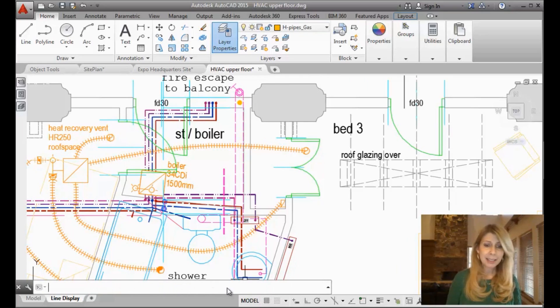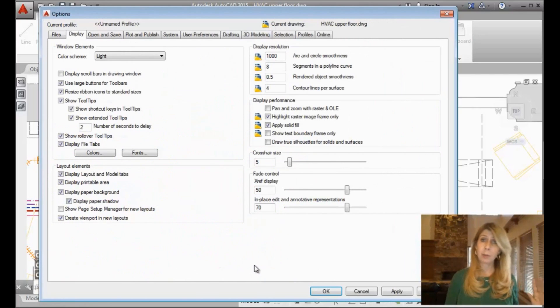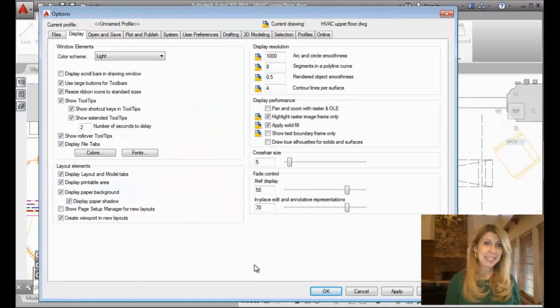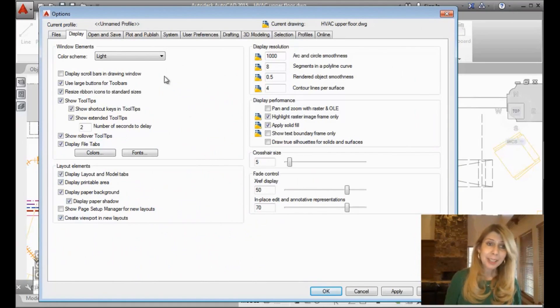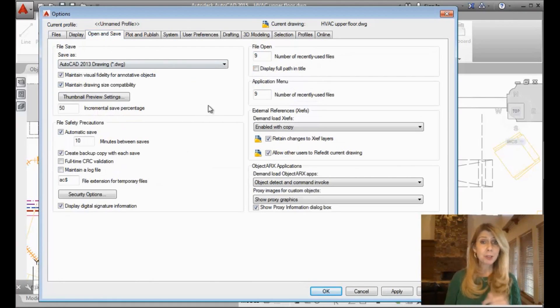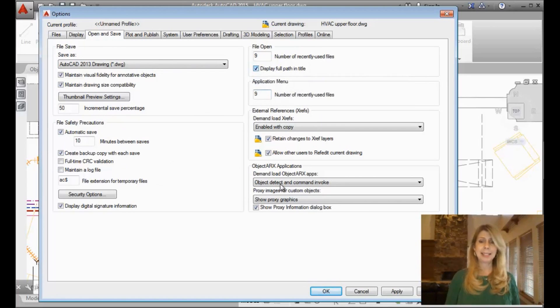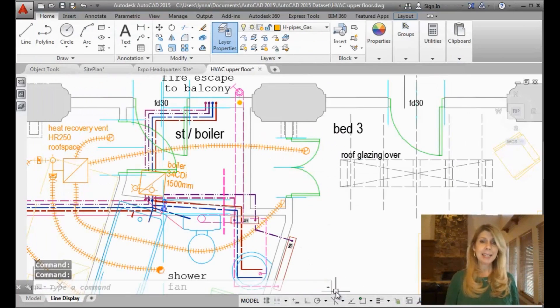I'm going to do a right-click at the command line to go into options. You can go into options any way that you want to, whatever makes you happy. And then simply go over to the open and save tab and you'll see that there's an option that says display full path in the title. Ah, easy enough. Hit OK to get out.